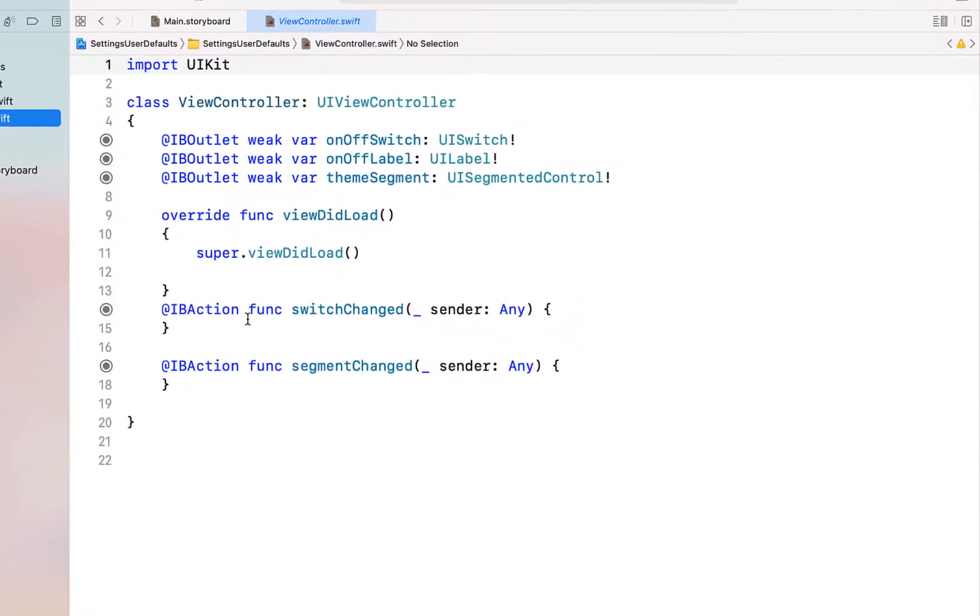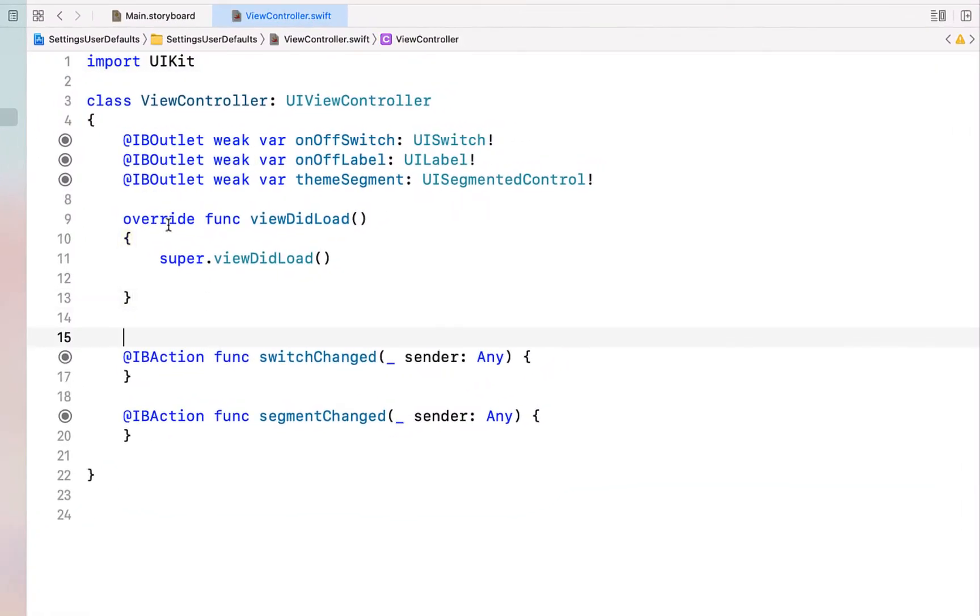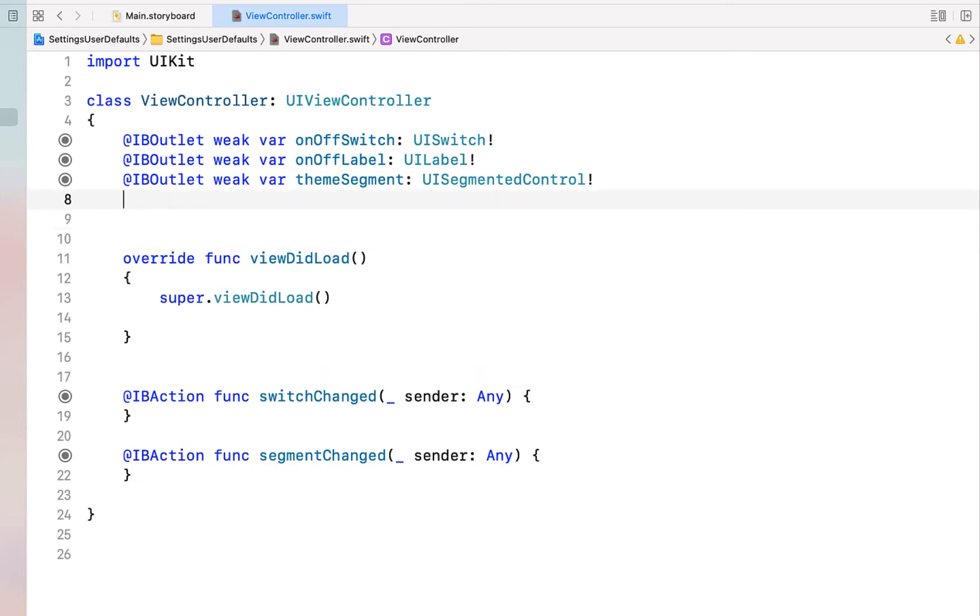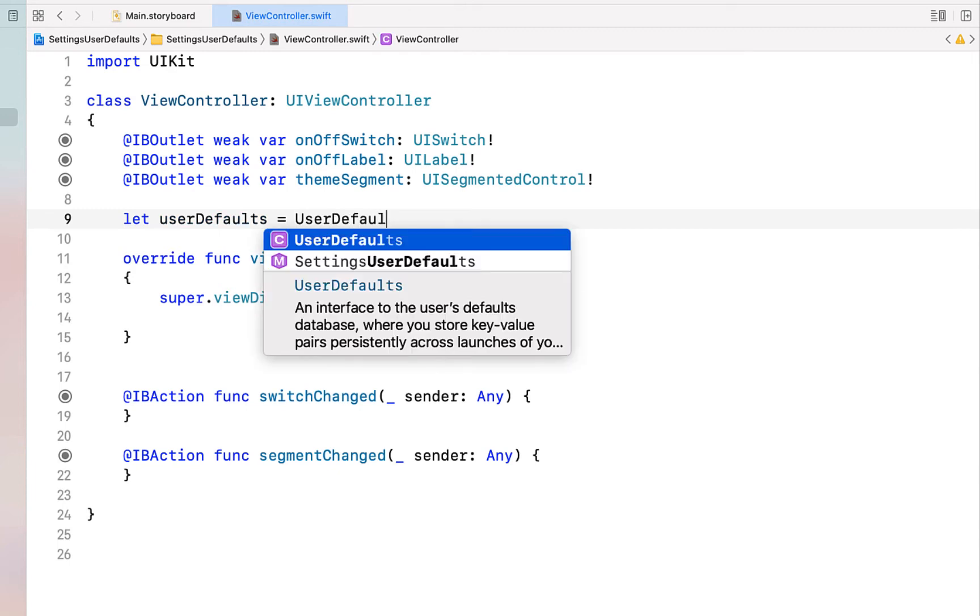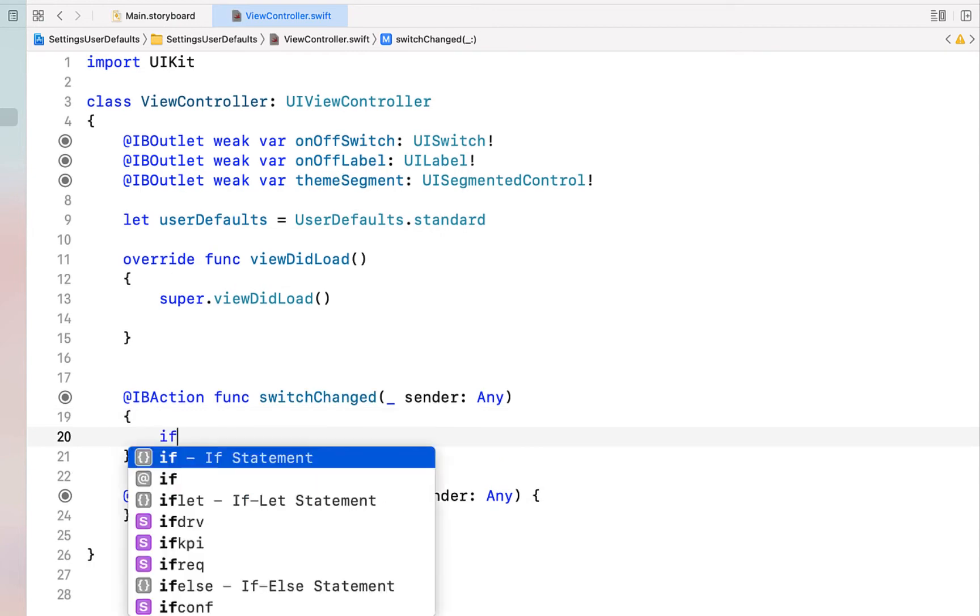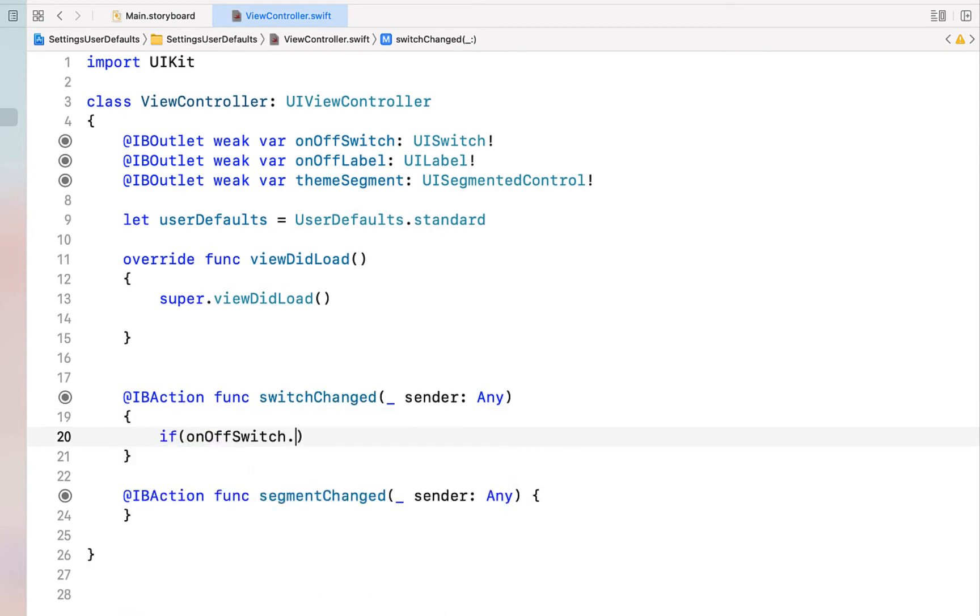We're going to head back into our view controller and firstly we're just going to declare our user defaults. I'm just going to say let userDefaults equal to UserDefaults.standard. Next inside our switch change function we're going to say if our onOffSwitch is on, we want to save to our settings.